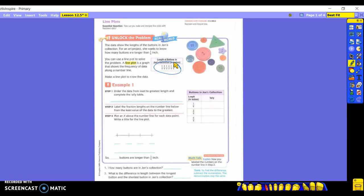Step one is to order the data from least to greatest length and complete the tally table. We are going to put them in order from least to greatest. What's my least number? One-fourth. And do I only have it one time? No, I have it three times. So I am going to write one-fourth three times, and then make three tally marks in the tally table.